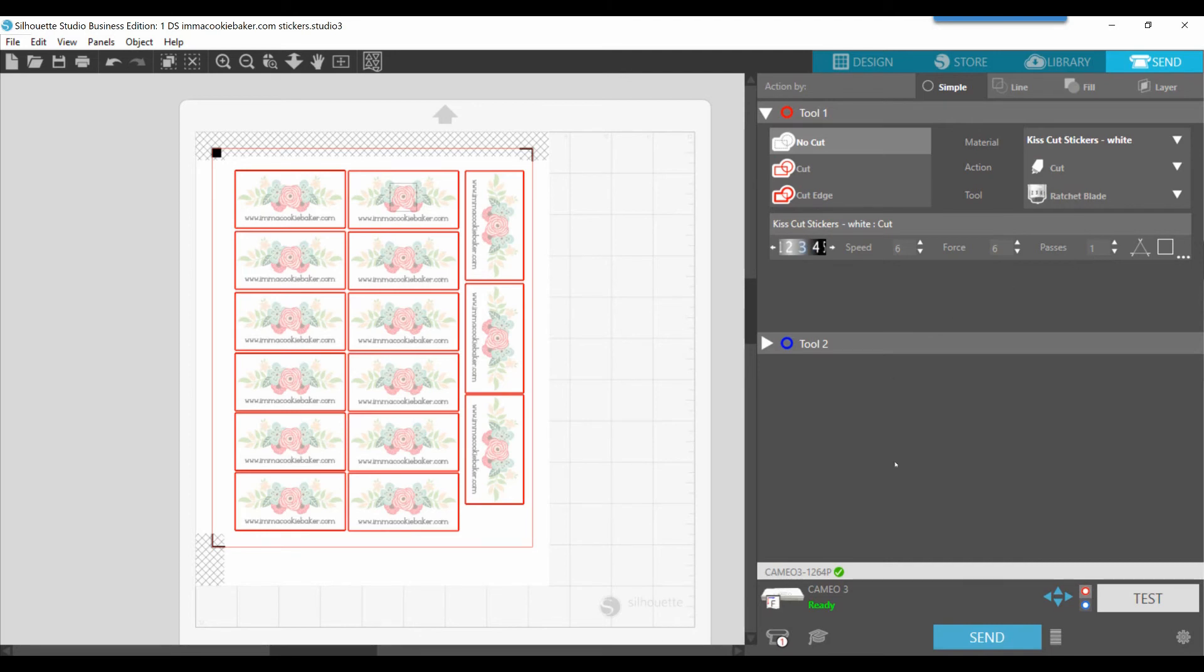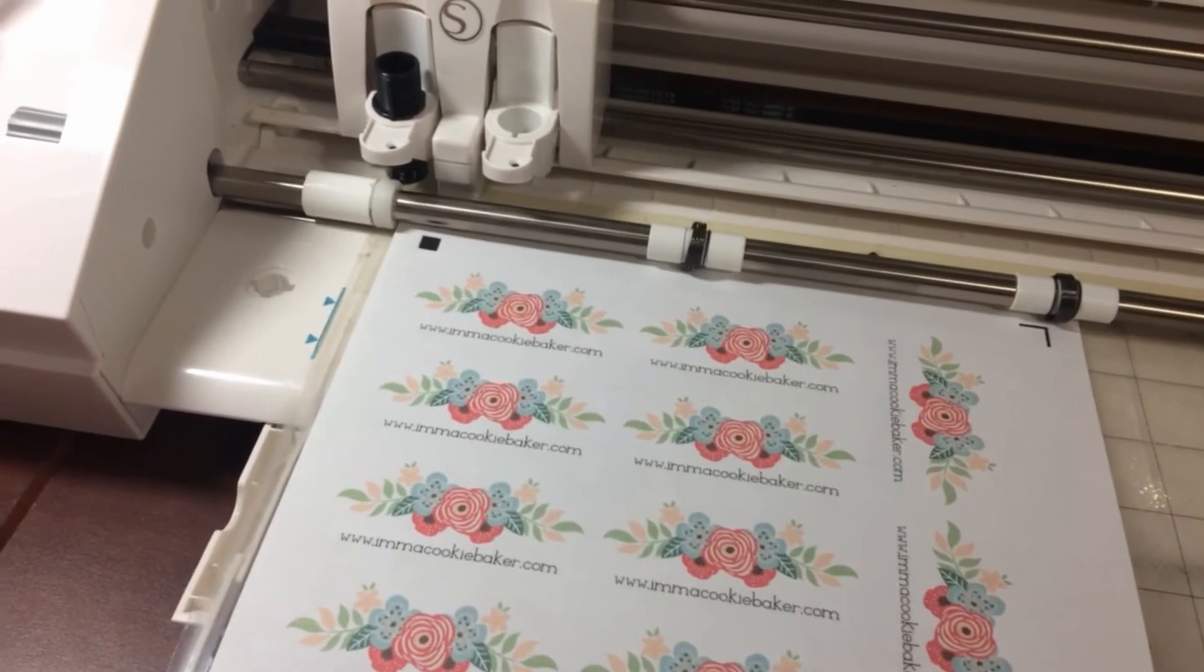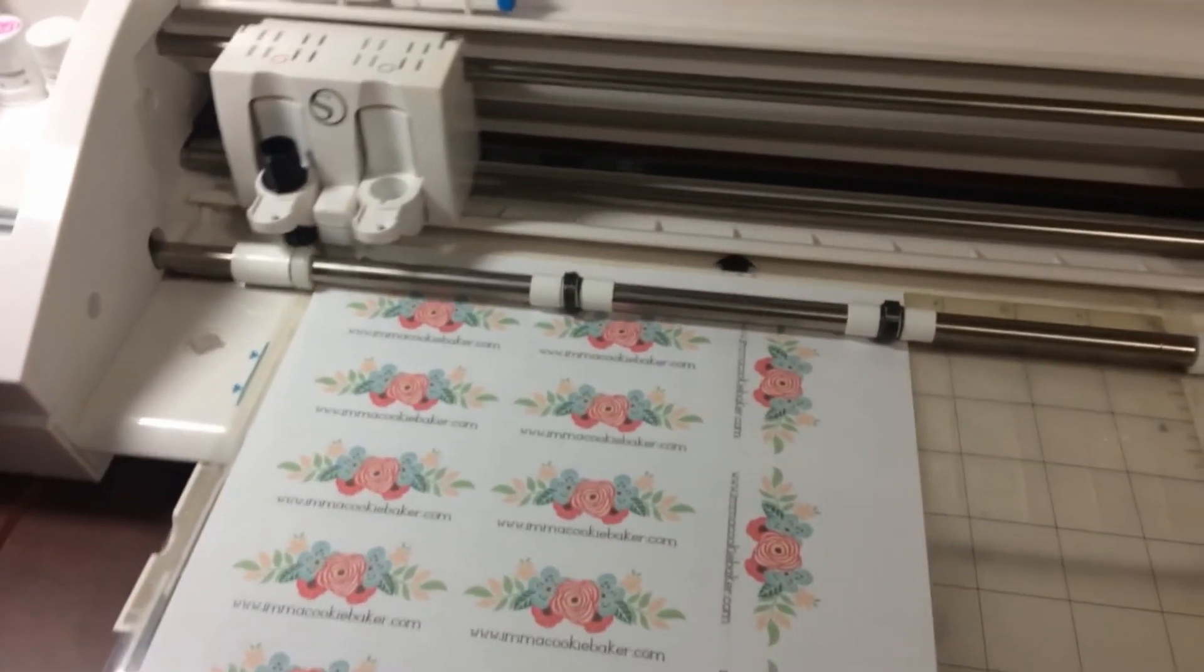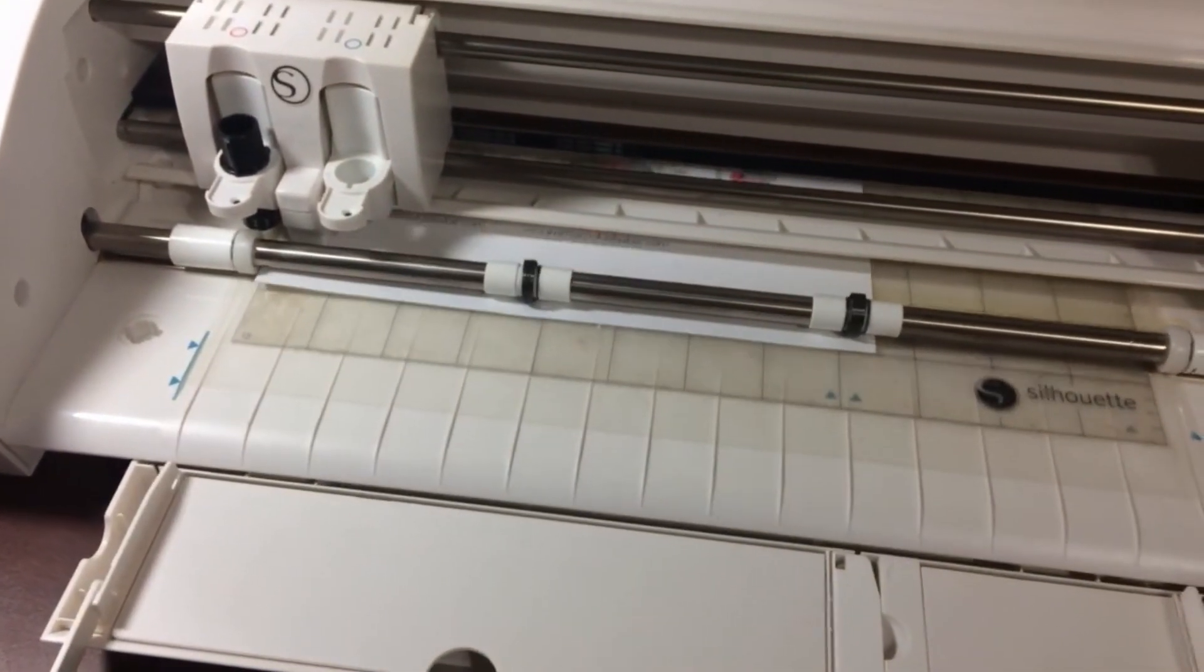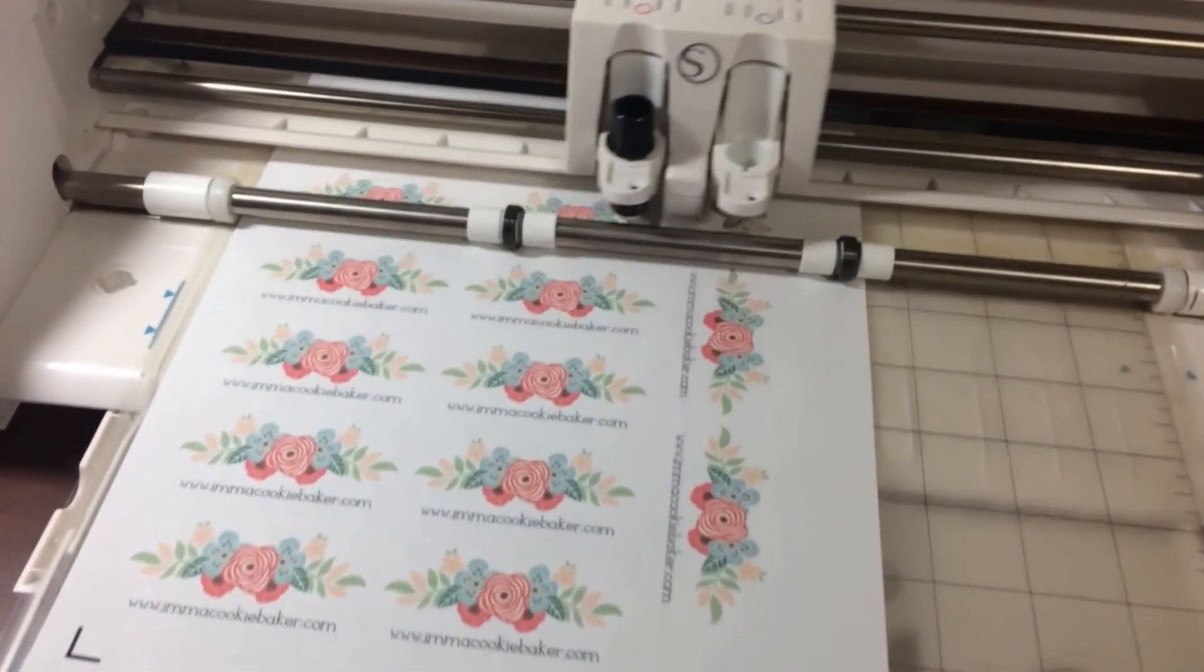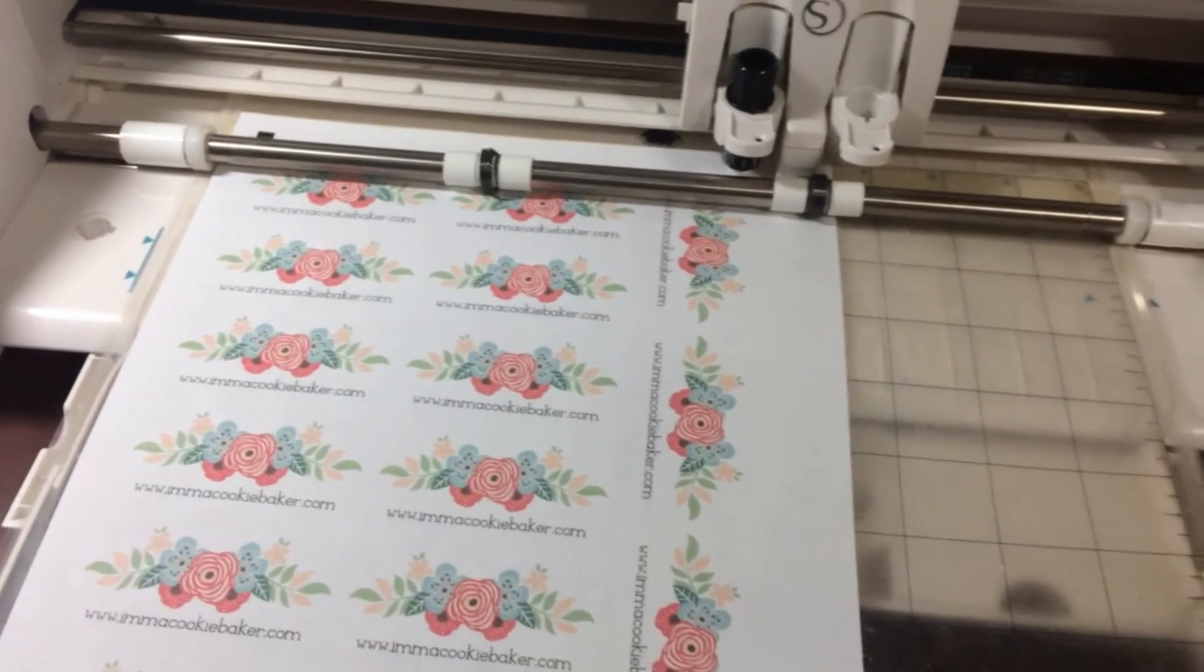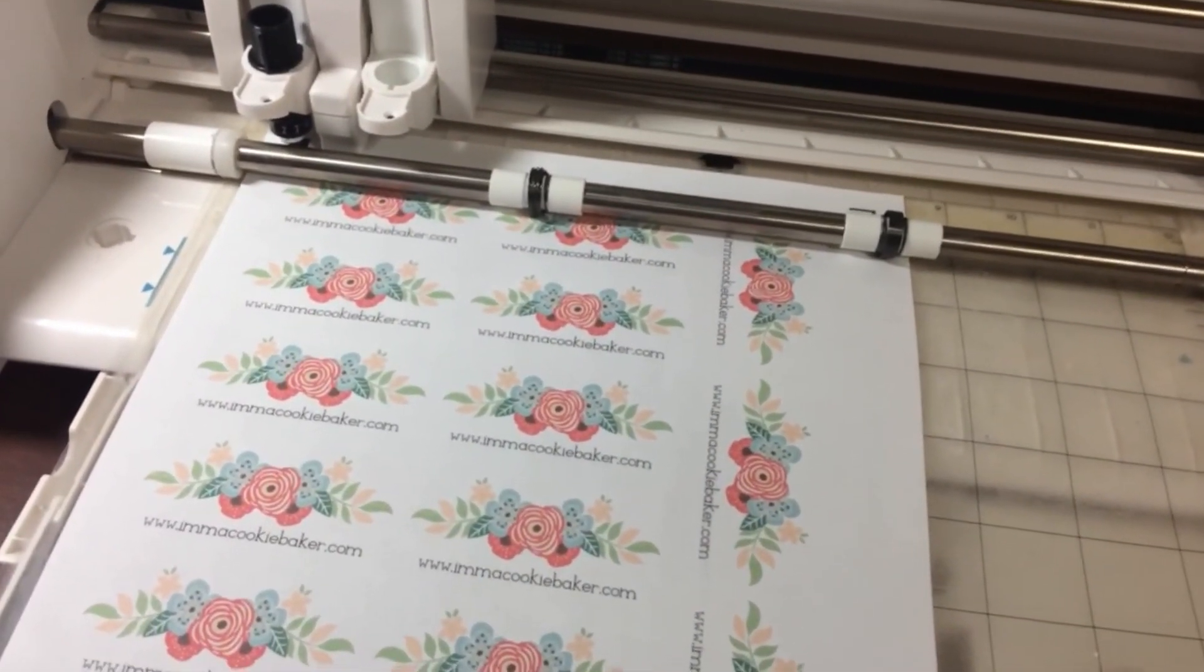So when you're ready to cut, you're going to move down to the bottom, and you'll click send. If you wanted to do a test cut, you can choose this test button here. It will do a test cut of a triangle and a square, and then you can send it to your cutter. So at this point, we would click send.